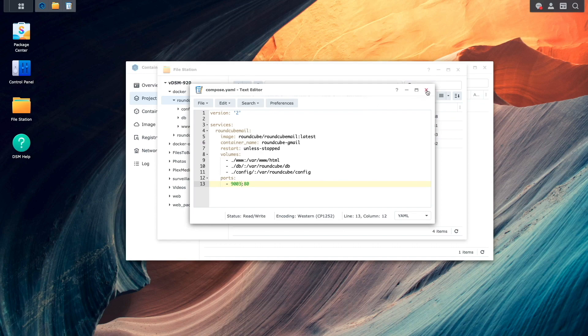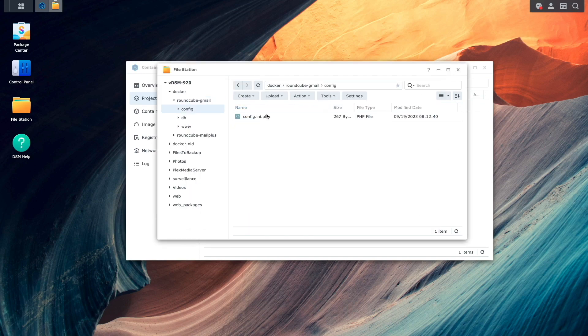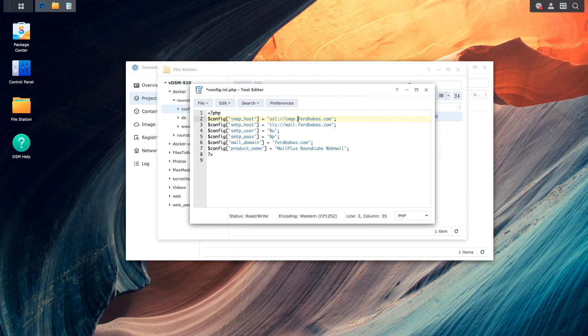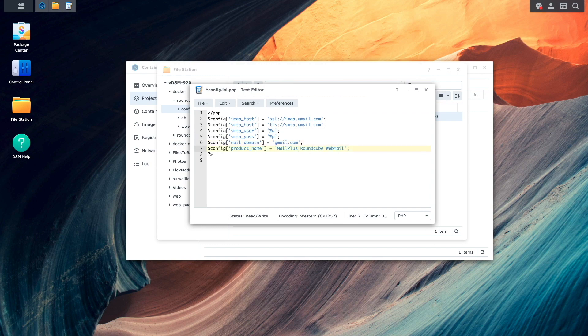For the config.ini.php file, I'll update the configuration to point to Gmail's servers and domains, as well as change the product name to make it clear that the setup is for Gmail.